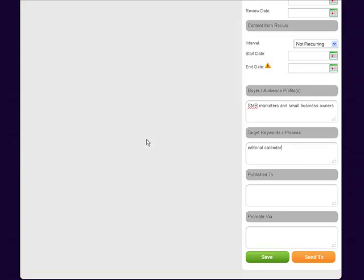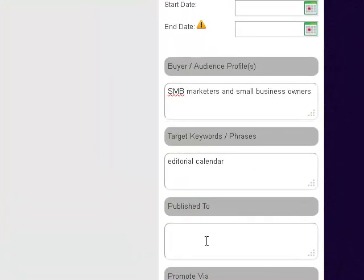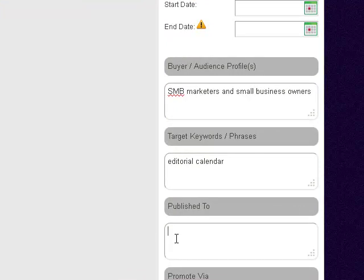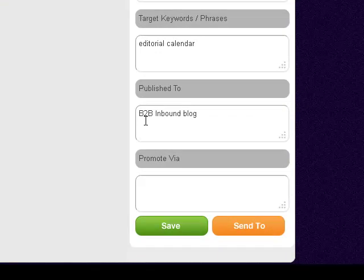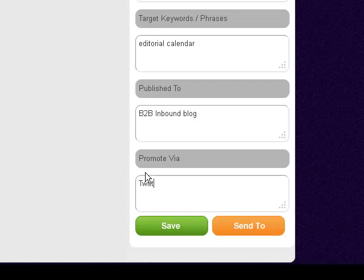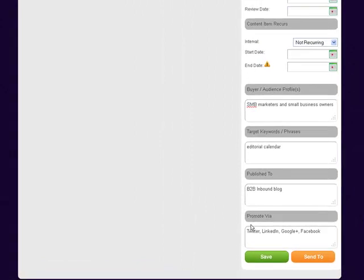Published To—I'm going to publish this to the B2B Inbound blog. I'm going to promote this via Twitter, LinkedIn, Google Plus, and let's not forget Facebook. Those are the four channels, my spokes, my conduits that I typically publish this to.